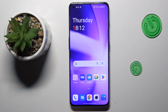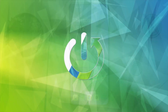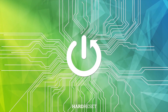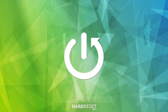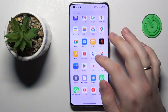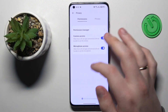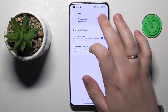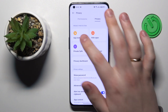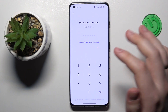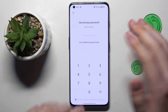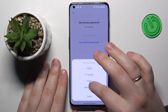Hello everyone, we are glad to welcome you on the Hard Reset Info YouTube channel. Today I would like to demonstrate that you can lock the gallery on OnePlus. To start, you will need to launch Settings, then enter the Privacy category and go to the Privacy section, then App Lock.